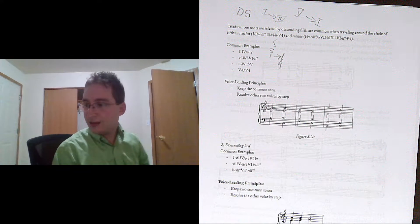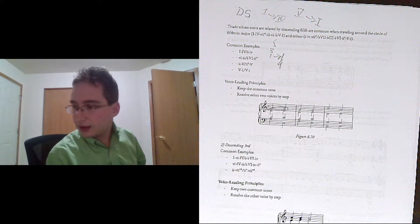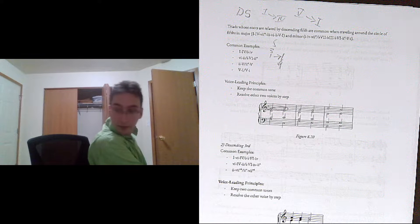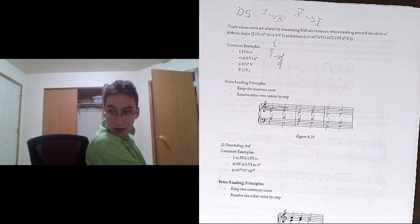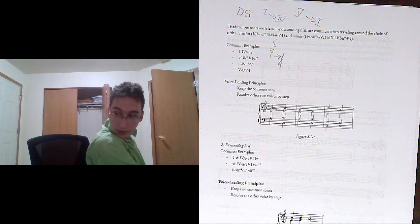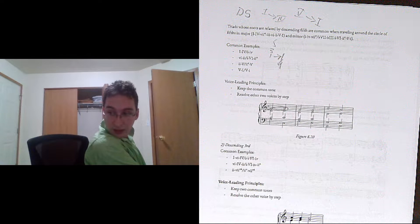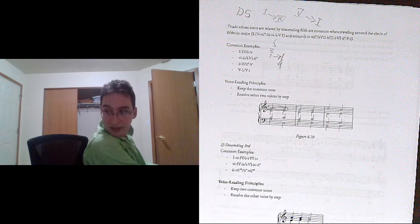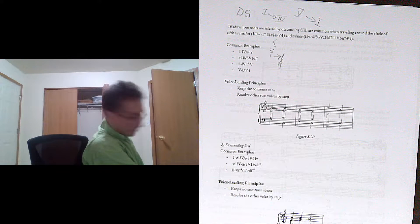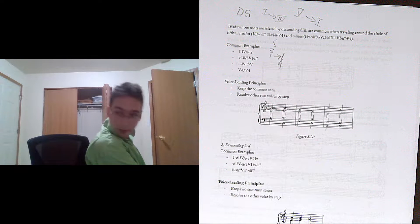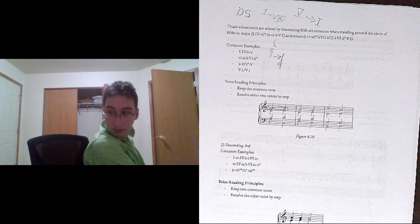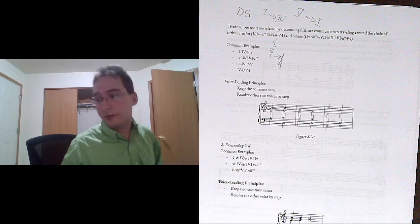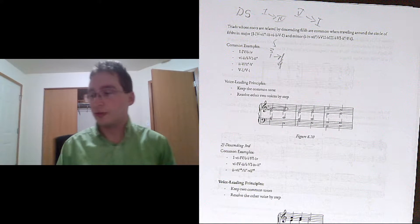So here we have 5, 1 in C major. Here it's resolving to a 1, 6. And here both of them are in inversion. And in all cases we're following those voice leading rules.